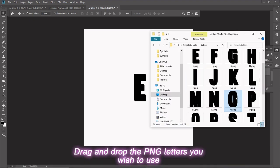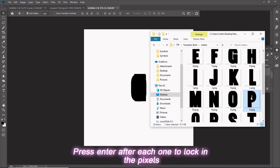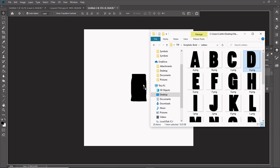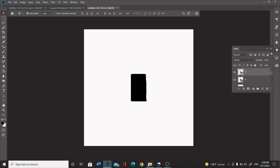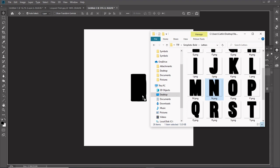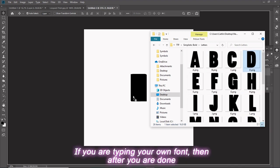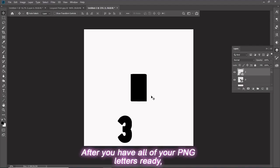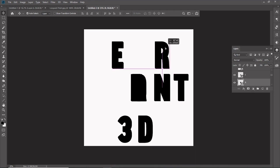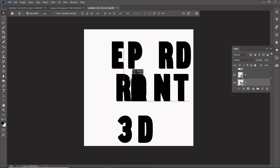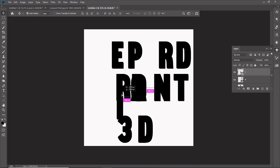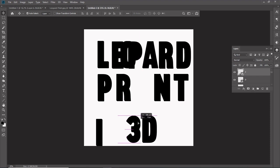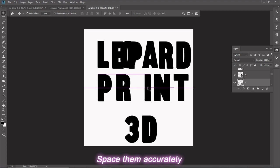Drag and drop the PNG letters you wish to use. Press Enter after each one to lock in the pixels. If you are typing your own font, then after you are done, select Rasterize Type on your layer in the Layers tab. After you have all of your PNG letters ready, drag them out and arrange them how you want. Space them accurately.